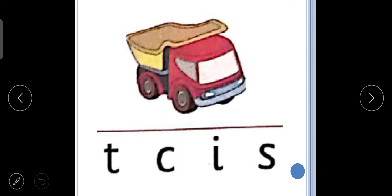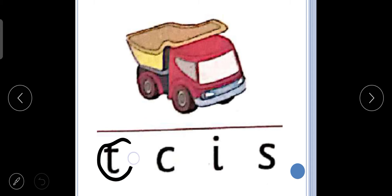The next picture is of tuh, tuh, truck. So we will circle the letter T. Tuh, tuh, truck.